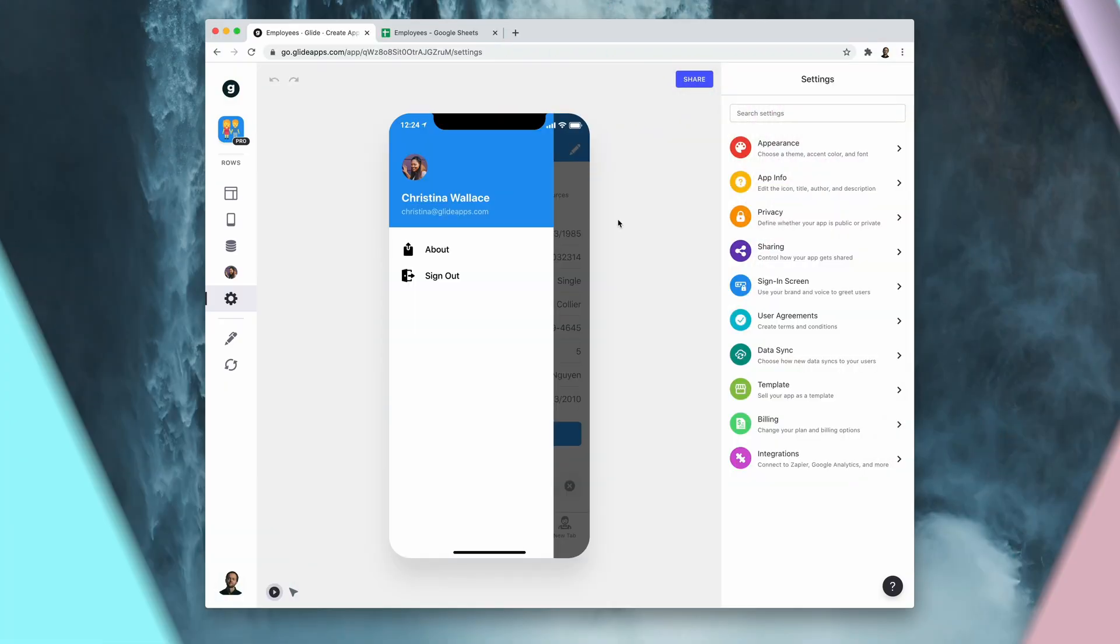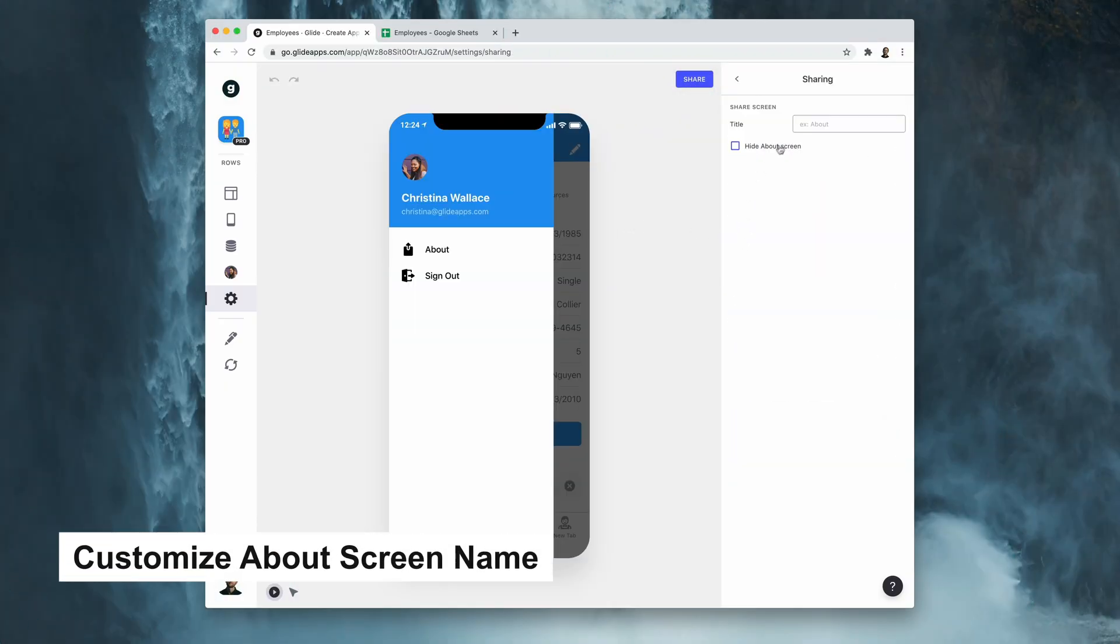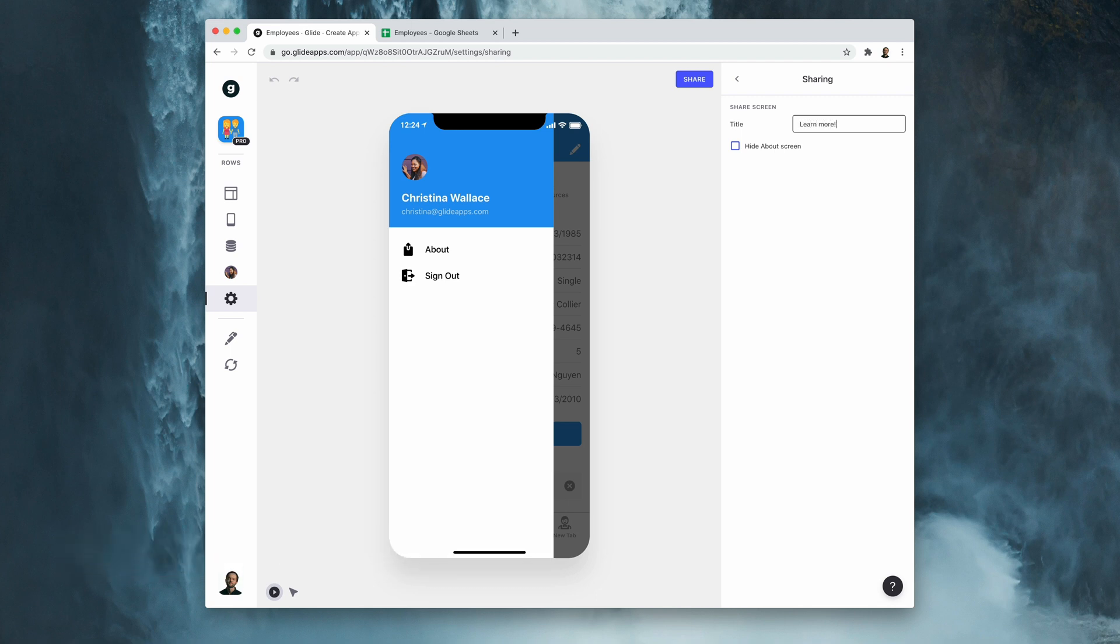Pro apps can now customize the name of the about section inside of the flyout menu.